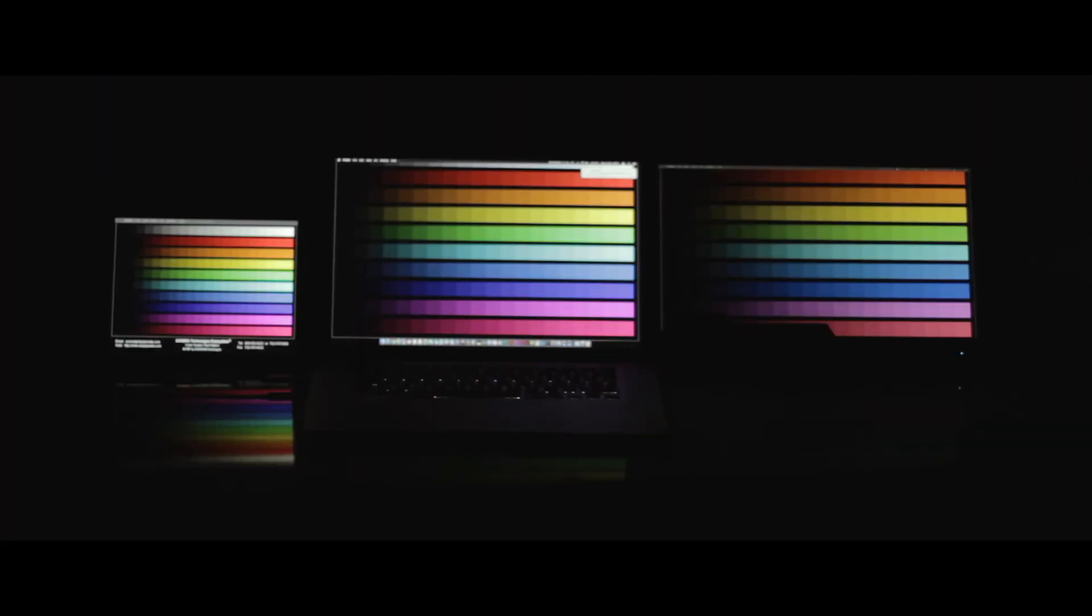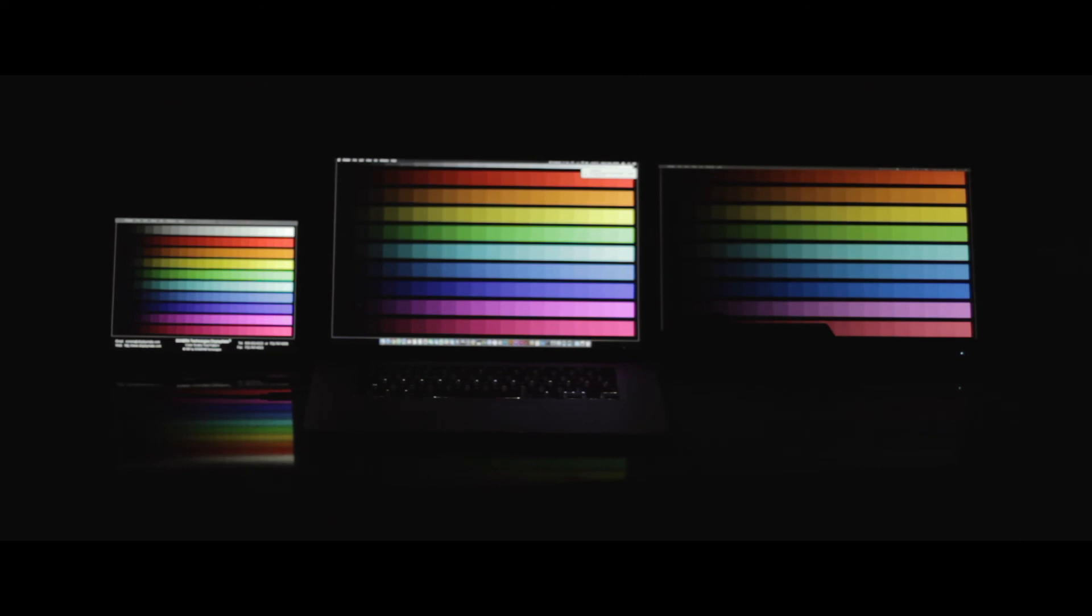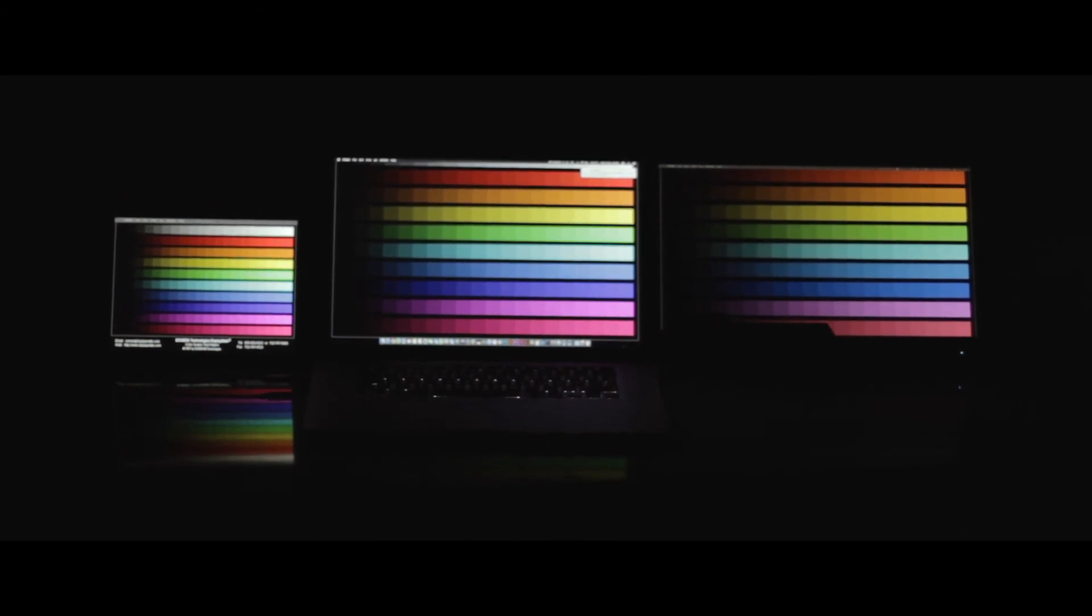Here we see the three screens with a color testing wallpaper. The iPad on the left side is pretty bright, almost a little bit brighter than the MacBook late 2013.